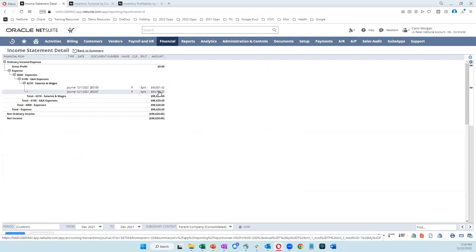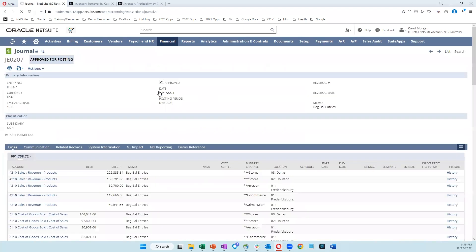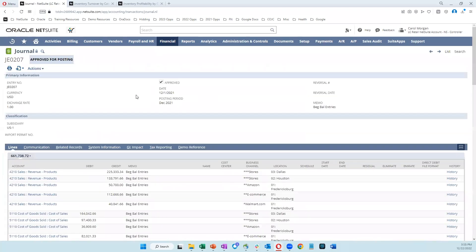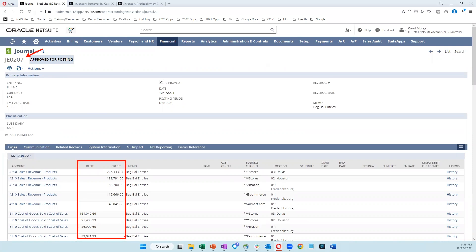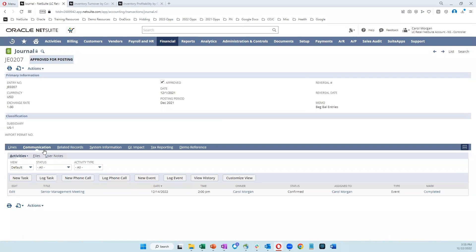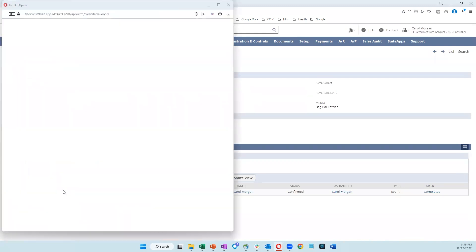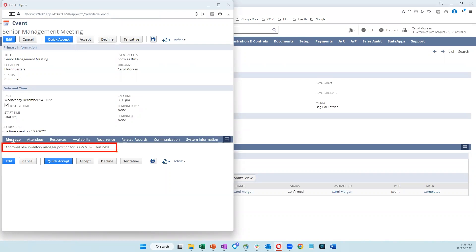And I can continue to drill here to see even more detailed information. So if I click on that $54,000, I go into that journal entry, and now I can see down to the debits and credits all the numbers that made up that journal entry. And I can even click into the communication tab here and see that we've got notes from a senior management meeting where we approved a new inventory manager position for the e-commerce business. So I can quickly and easily answer detailed questions that I have just looking at the high-level information on my reports.